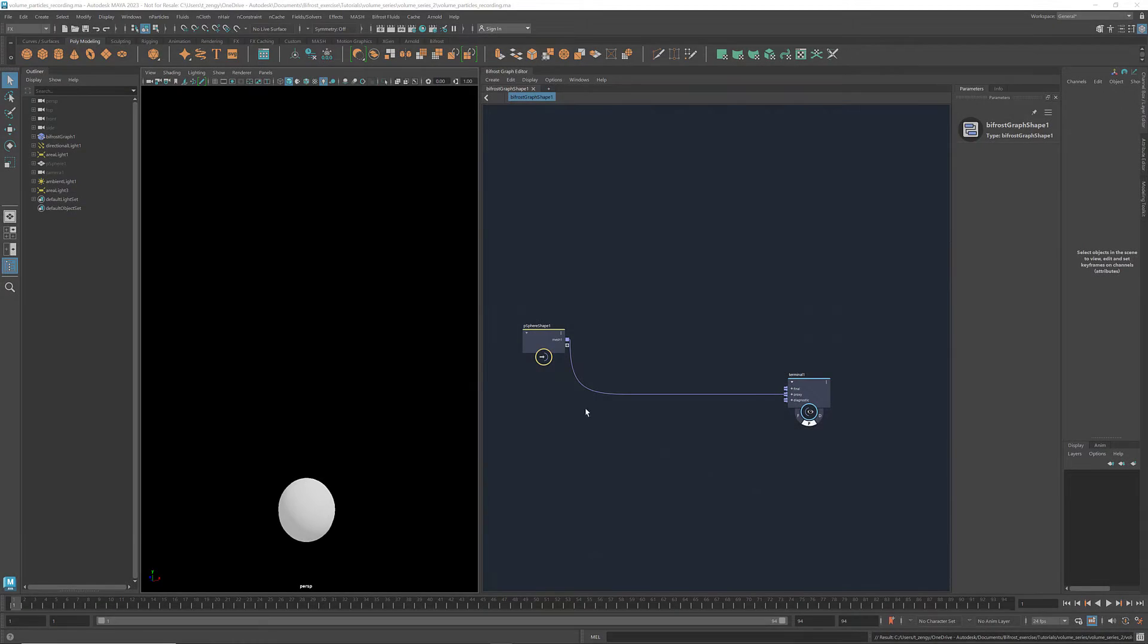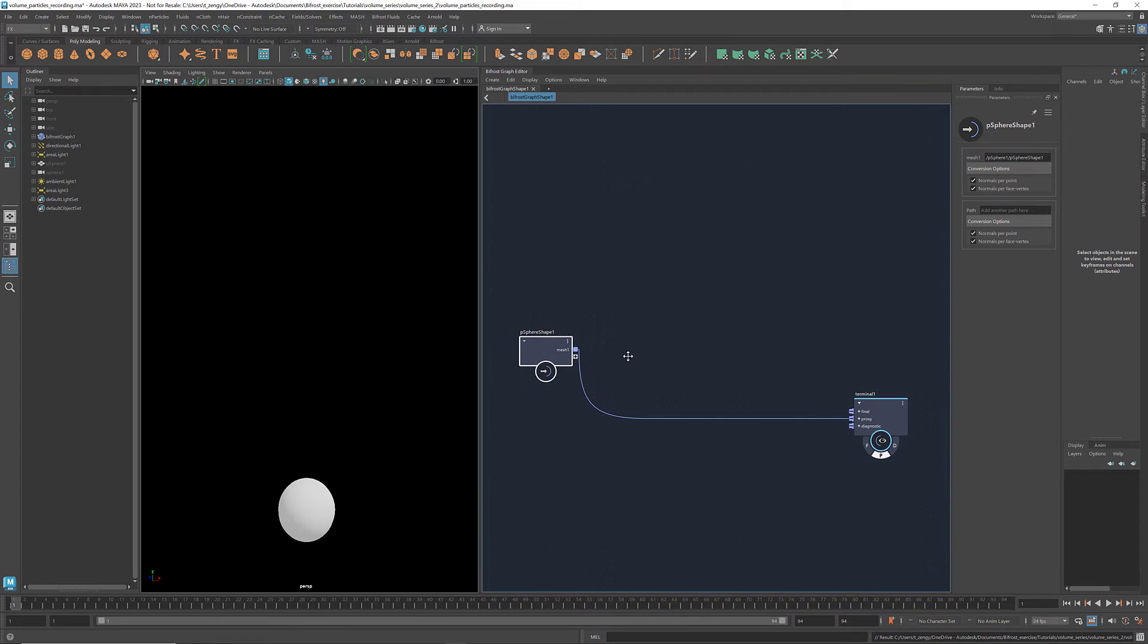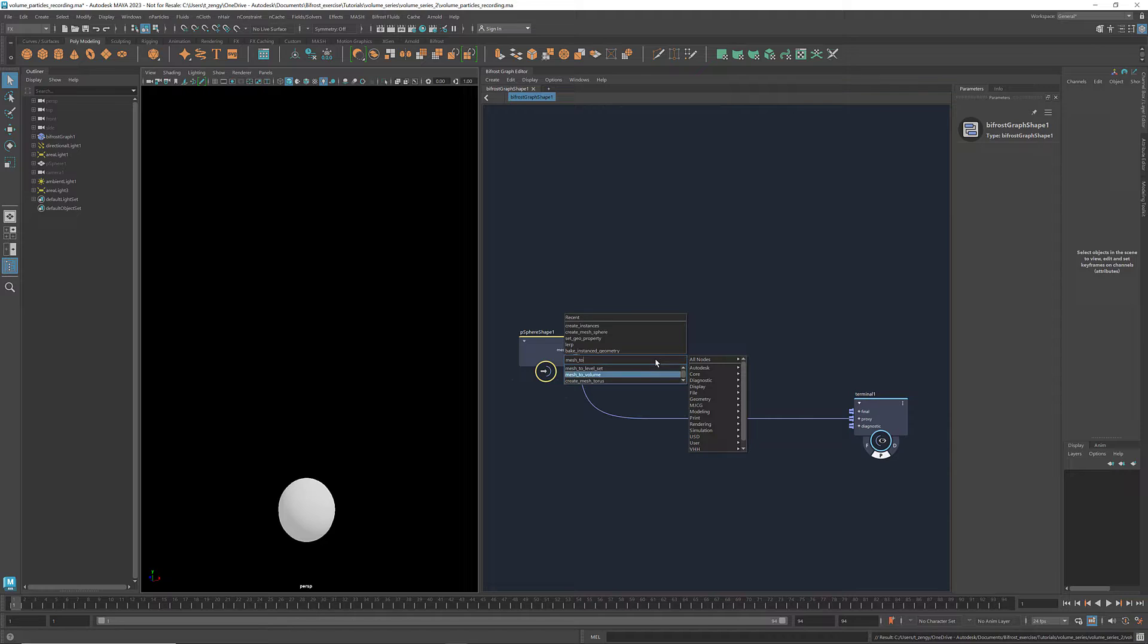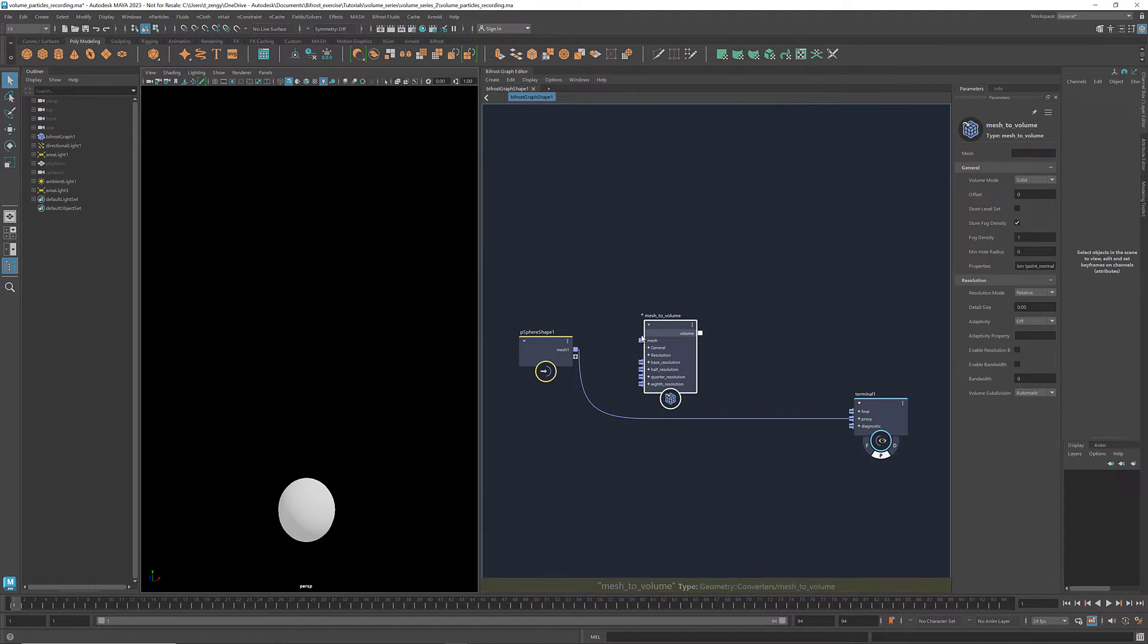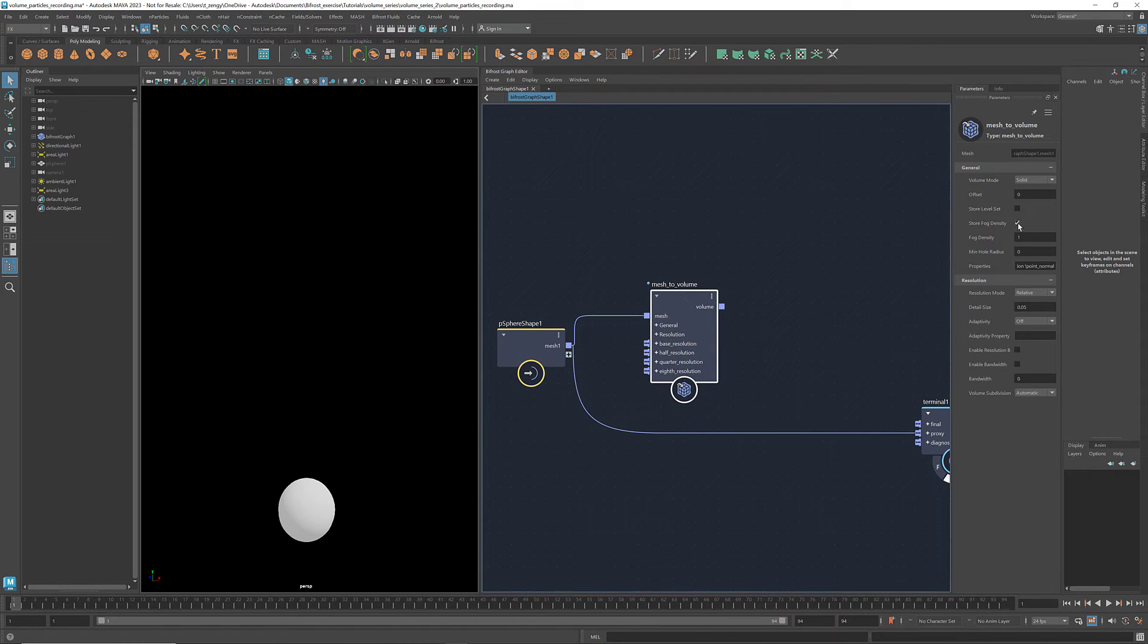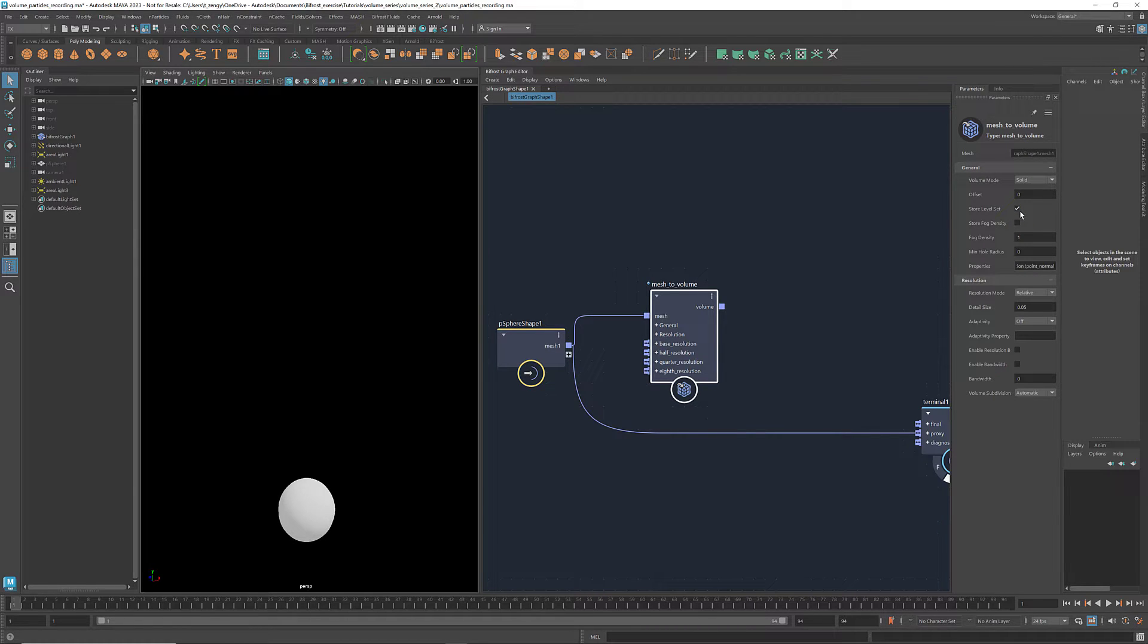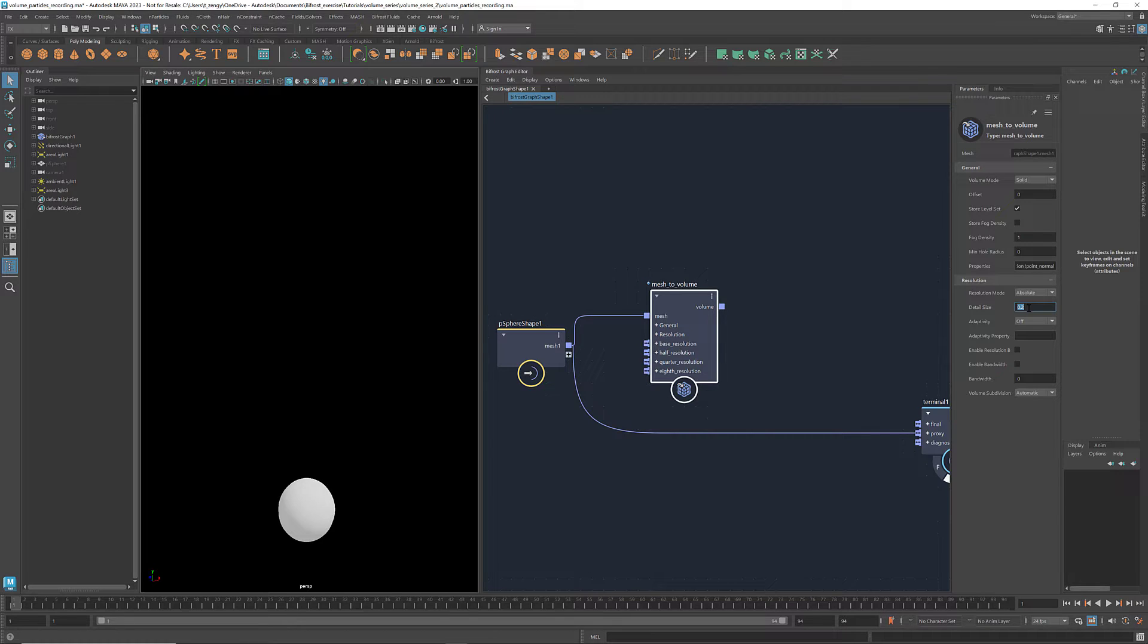Here I have a mesh sphere. I'm going to convert it into a volume. As we learned before, we can use a mesh to volume to convert a mesh into a volume. Select store level set so that we can later use the voxel sign distances. Change the resolution mode to absolute. I'm going to increase the detail size to 0.2 just for it to run faster. We can adjust this number later if necessary.